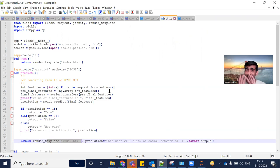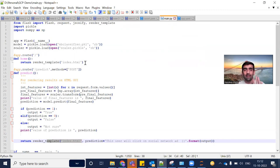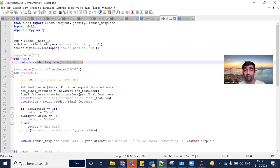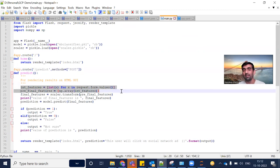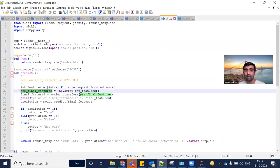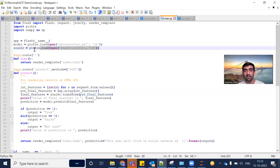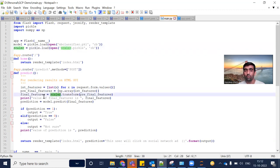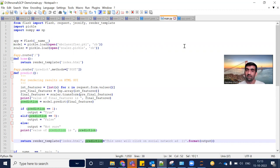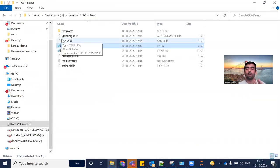Then we have main.py. This file is the same as app.py that we used in our Heroku Cloud deployment — I just renamed it. There is not a single line of code change. At the slash home URL it will render index.html, and at the slash predict URL it will fetch all form values, convert them to integers, use the scaler object loaded from scaler.pickle to transform them into final features, give those features to our model, predict, and render index.html with the prediction value.